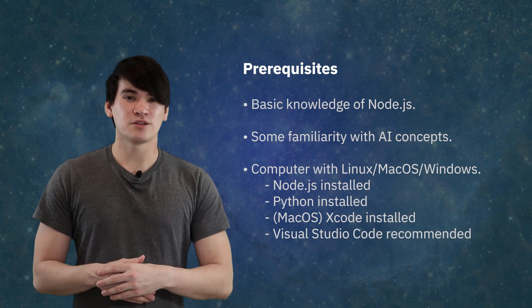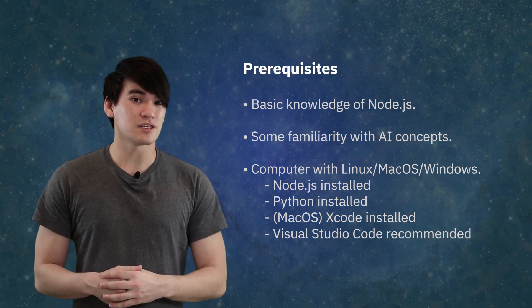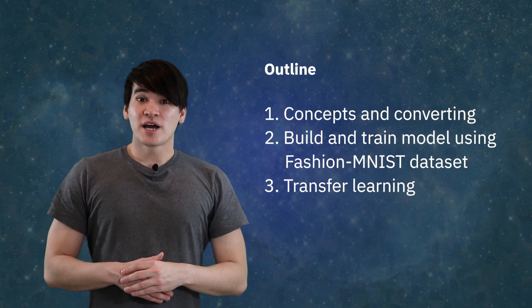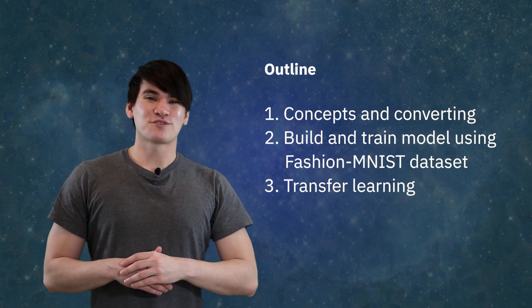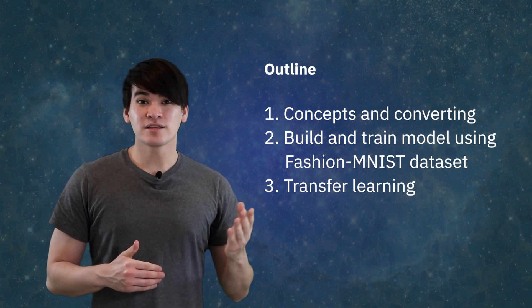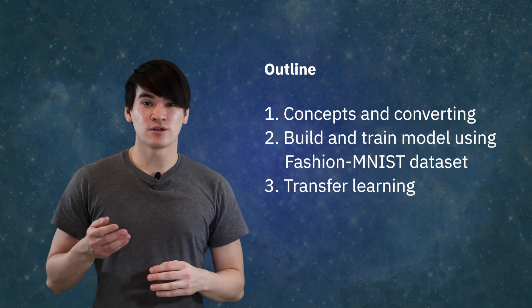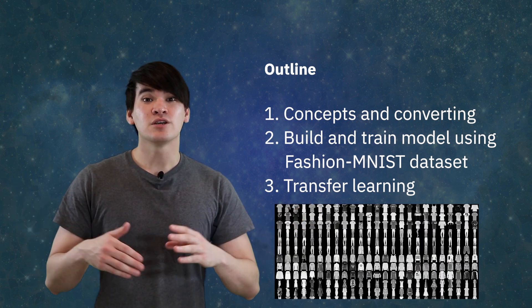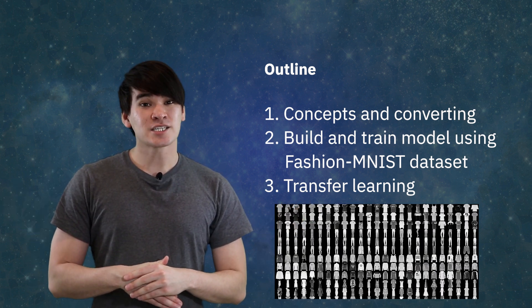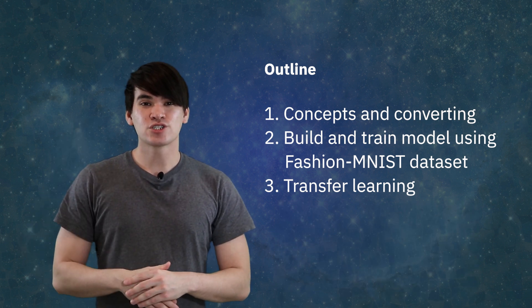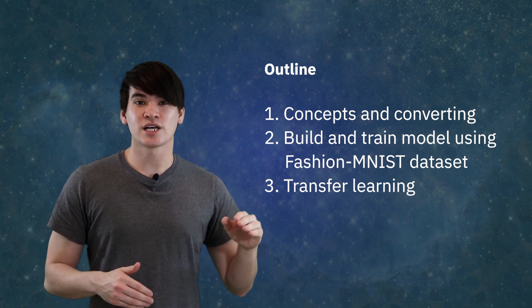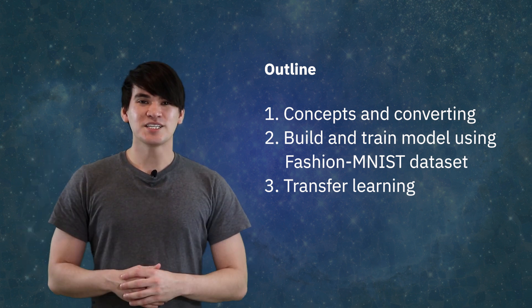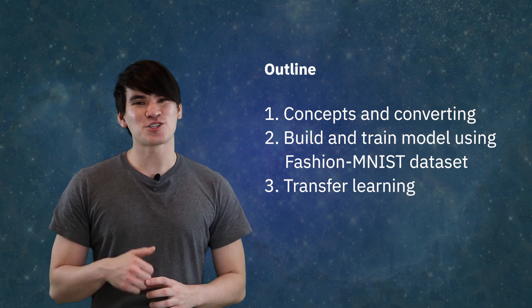Here we expect users to have basic knowledge of Node.js and some familiarity with AI and machine learning concepts. To outline what will be covered, first we'll go over some programming concepts with TensorFlow.js and how to convert existing Python models for it. Then we're going to build and train a neural network to help classify fashion and clothing items using the Fashion MNIST dataset. Lastly, to top it all off, we're going to show how you can apply transfer learning to use a trained model to classify for new classes. Links to the full tutorial and source code can be found in the description below. Now, let's get started.